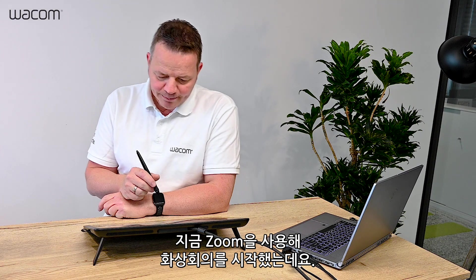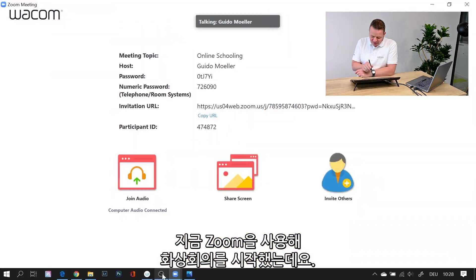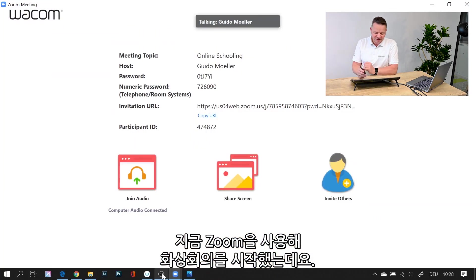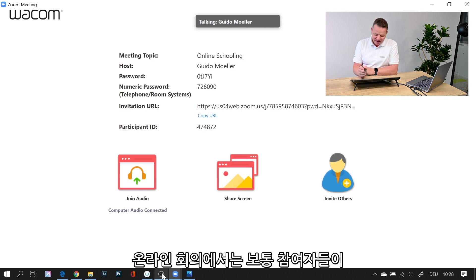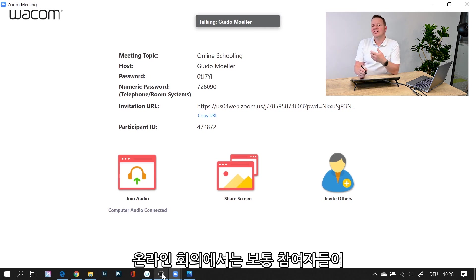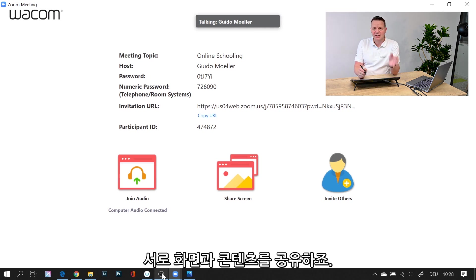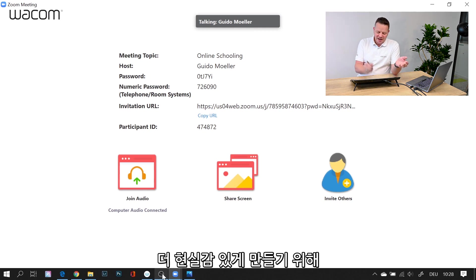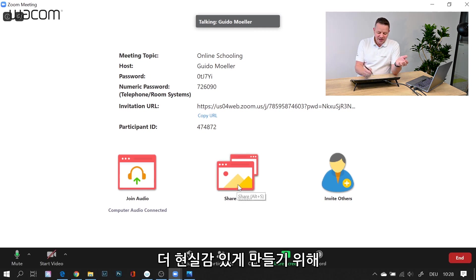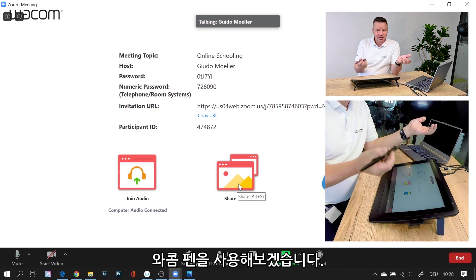I'm using Zoom now. I've set up my Zoom meeting with the topic of online schooling. What you usually do in your online meeting is share your screen and content with your audience. To make it more lively, I use my Wacom pen.